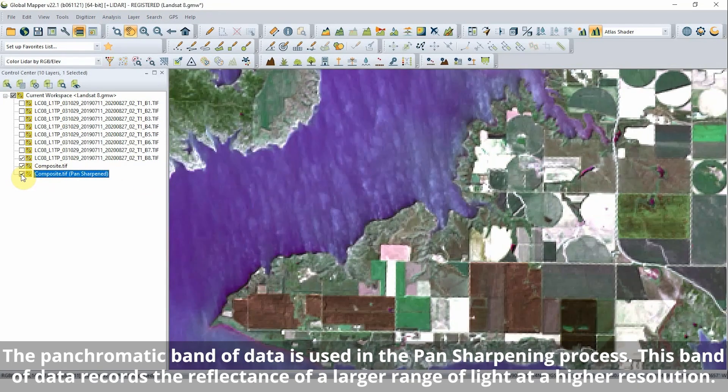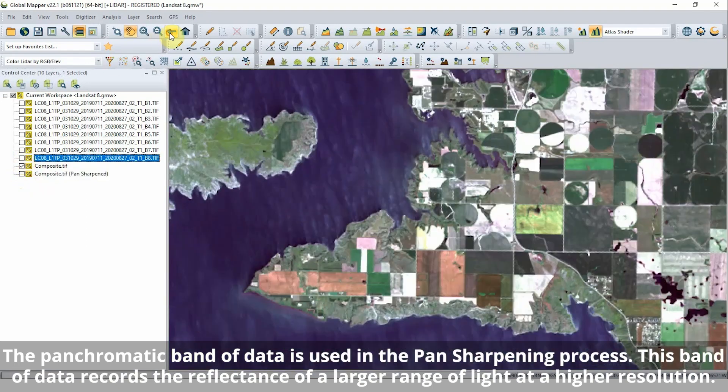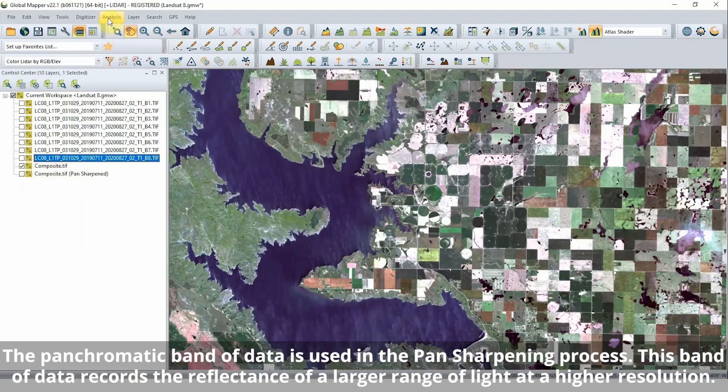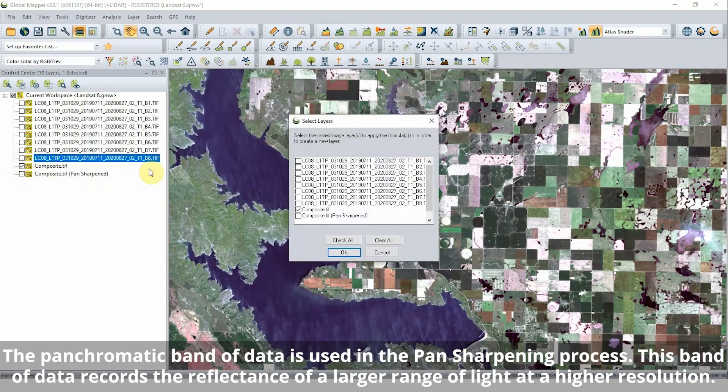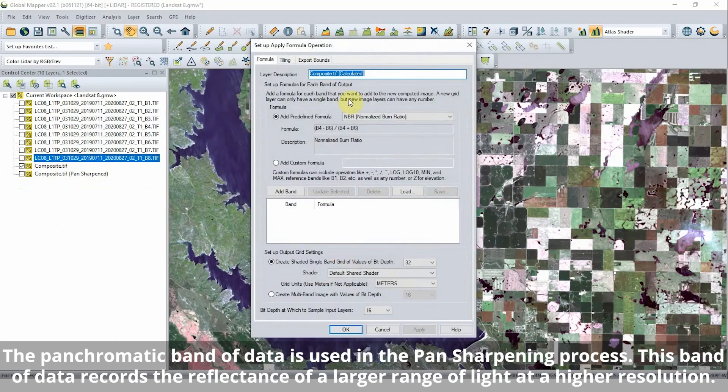Using another band from the loaded data set, the composite image can be pan sharpened to increase the resolution and clarify color.